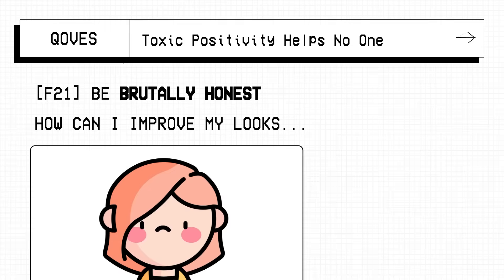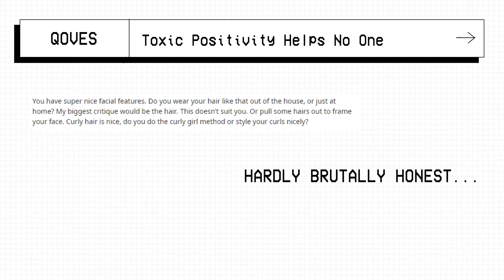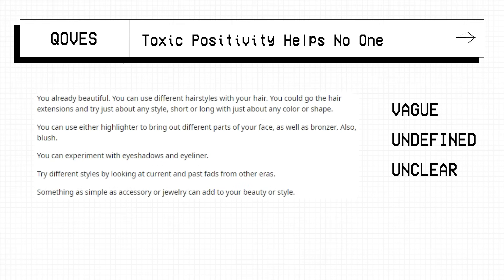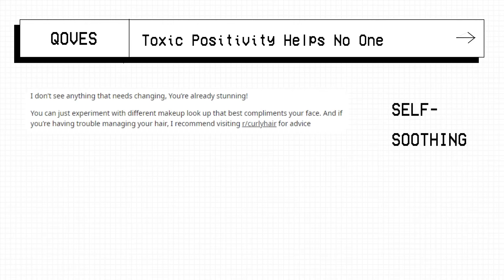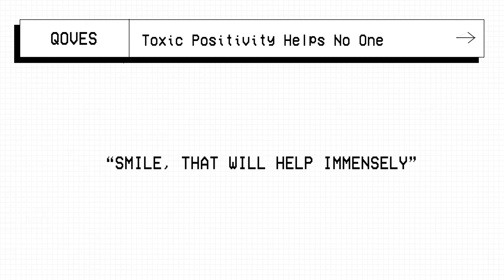I run to the comments and lo and behold the comments say things like, you have super nice features, the hair doesn't suit you. Hardly brutally honest but let's keep going. You're already beautiful, you can use different hairstyles with your hair. And the last one, I don't see anything that needs changing, you're already stunning and my personal favourite, smile, that will help immensely.